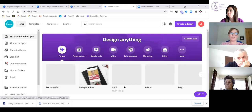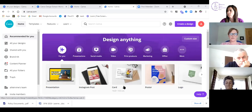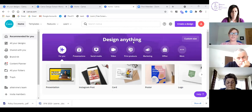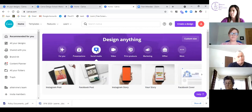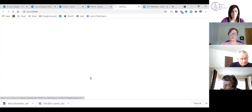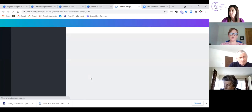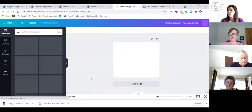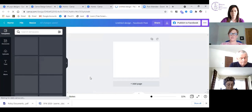Going back to the Canva homepage — if I wanted to design a social media post, I click into social media and go to Facebook post. When it opens up, you'll start to see some of the things I showed you in the presentation looking a little bit more familiar.